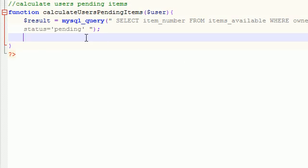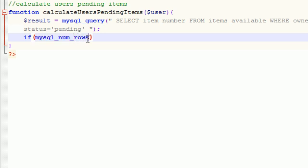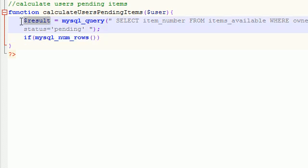So we'll write that in an if statement. If mysql - in order to get the number of rows - num_rows. And you guys are going to see what's going on in a second.